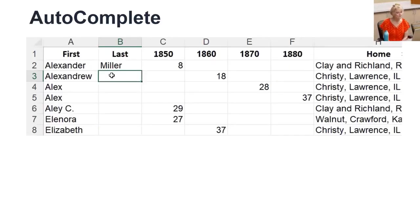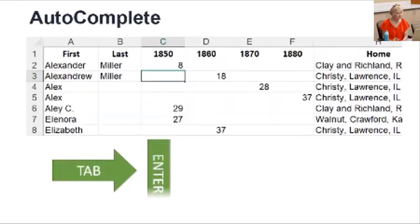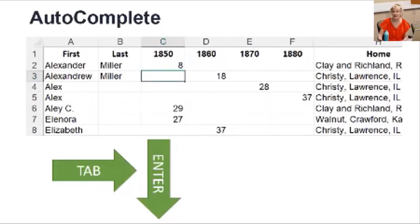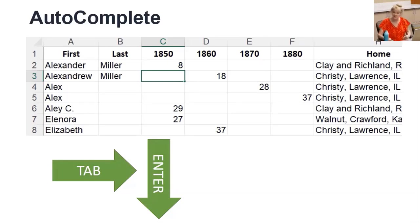The first is called autocomplete. I've entered Miller in B2, and in B3 I need to enter it again. I type M and Miller automatically fills in. For Excel to accept it, I simply hit Tab to move the cursor to the right, or Enter for it to go down. The downside: if you have another name that begins with M, like Murray, you'll have to type two letters before Excel knows which one you want. The more variety in your data within the column, the less effective autocomplete is. Also, a blank cell can keep it from working. But use it when you can because it's so easy.